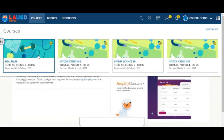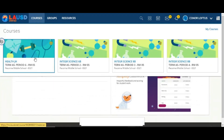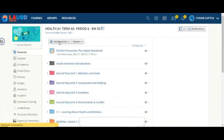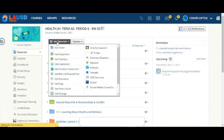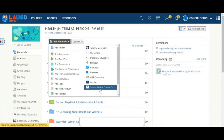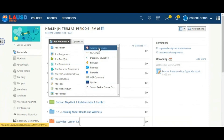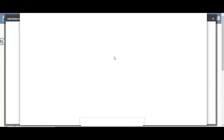Next, navigate to your courses in Schoology and select the first course that you would like to set up to use with Gradesync. Now click Add Materials. On the right side of the resulting drop-down, you will see an alphabetically ordered list of your app options. Select Amplify Classwork. You will see a pop-up window — it may take a few moments for the application to load. You will need to add the application by clicking Add Materials for each of the classes that you would like to use with Gradesync.